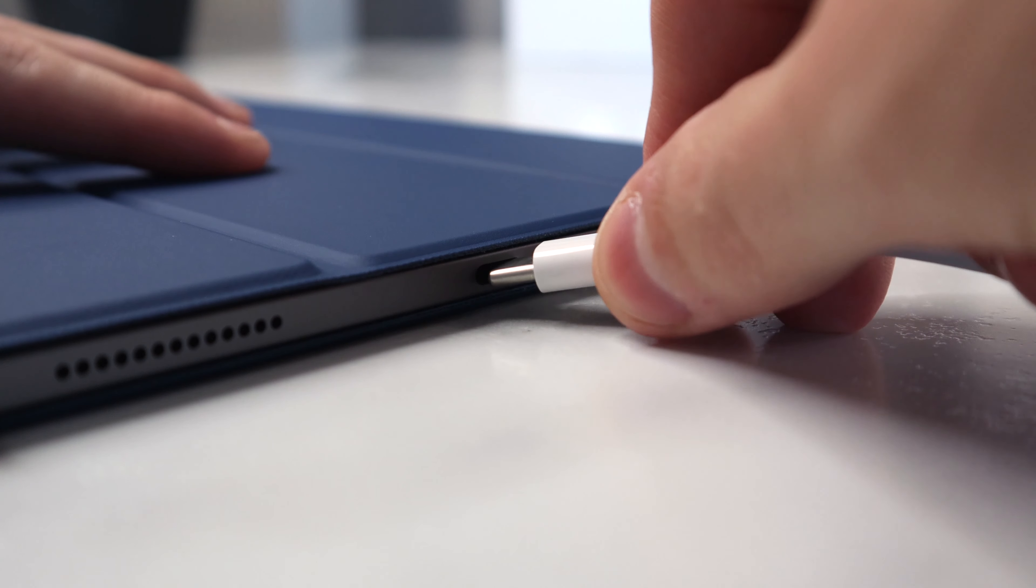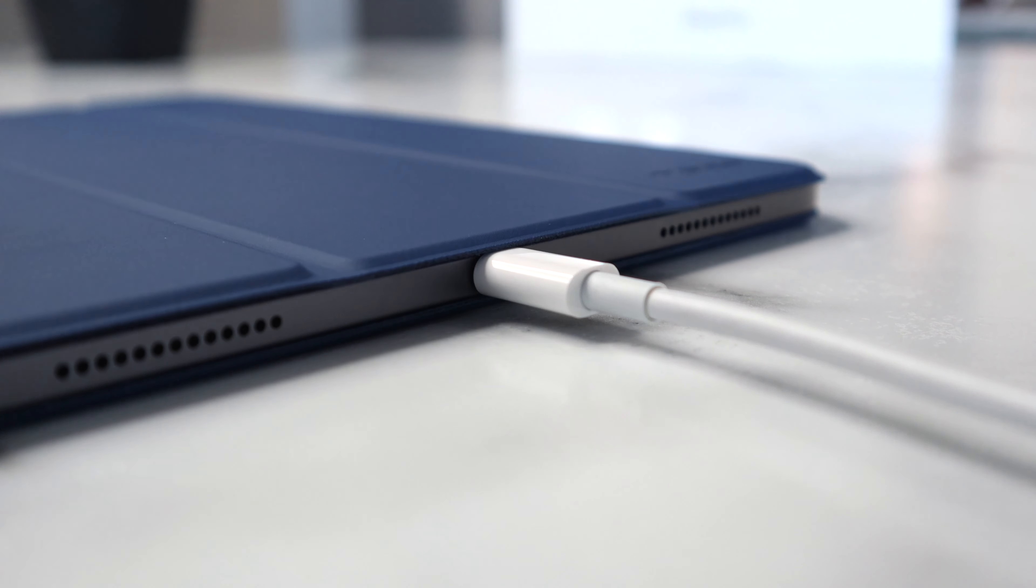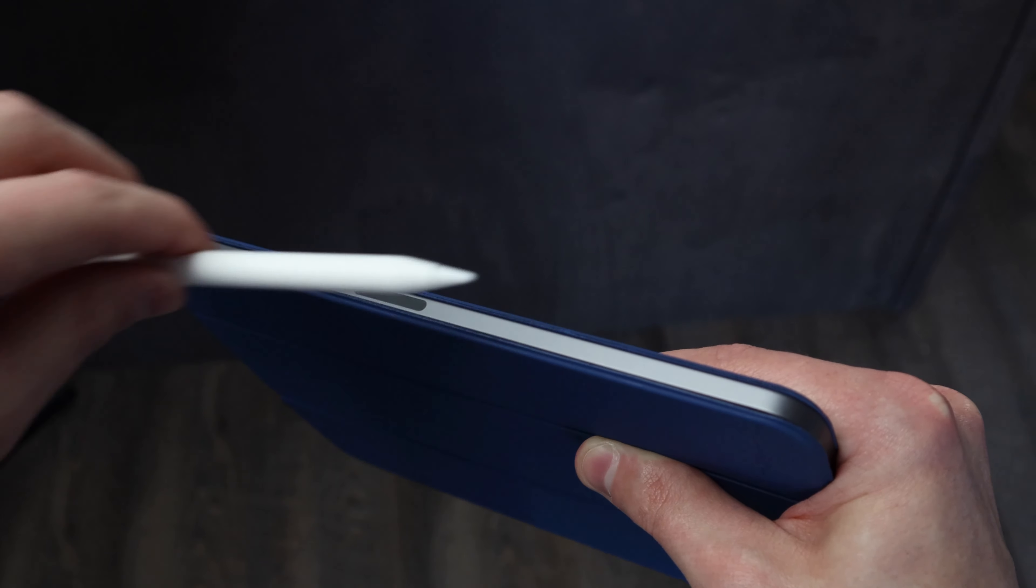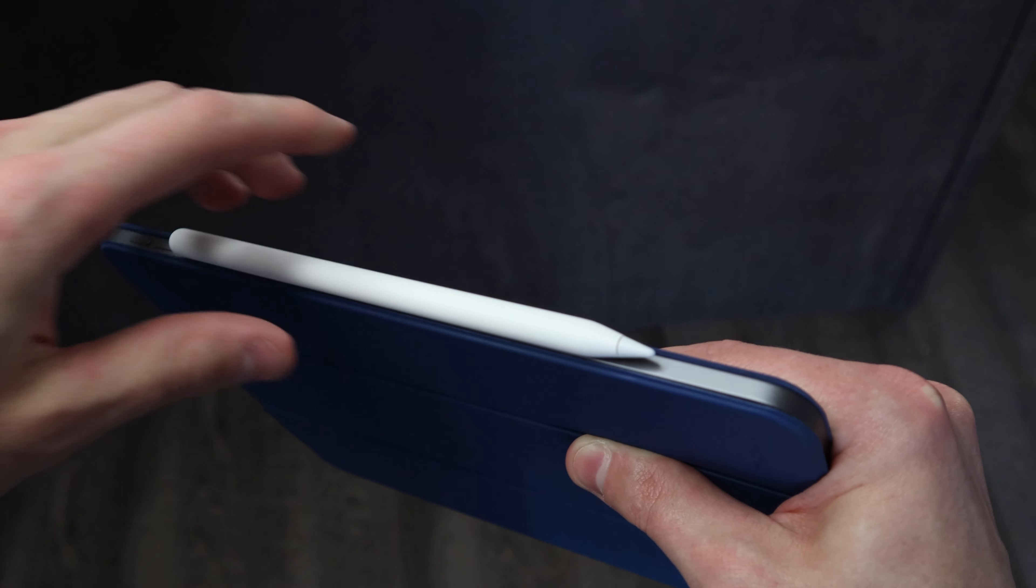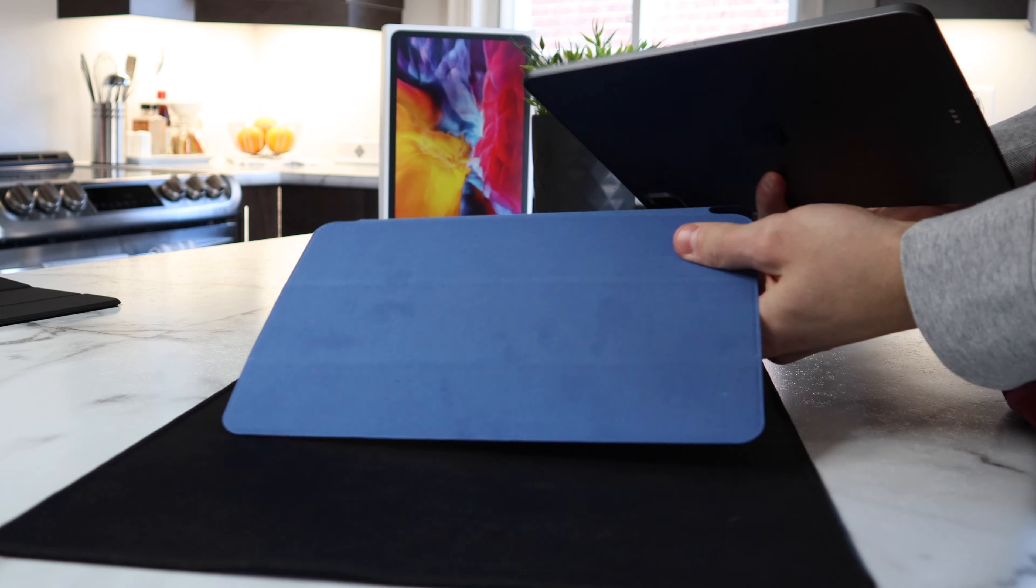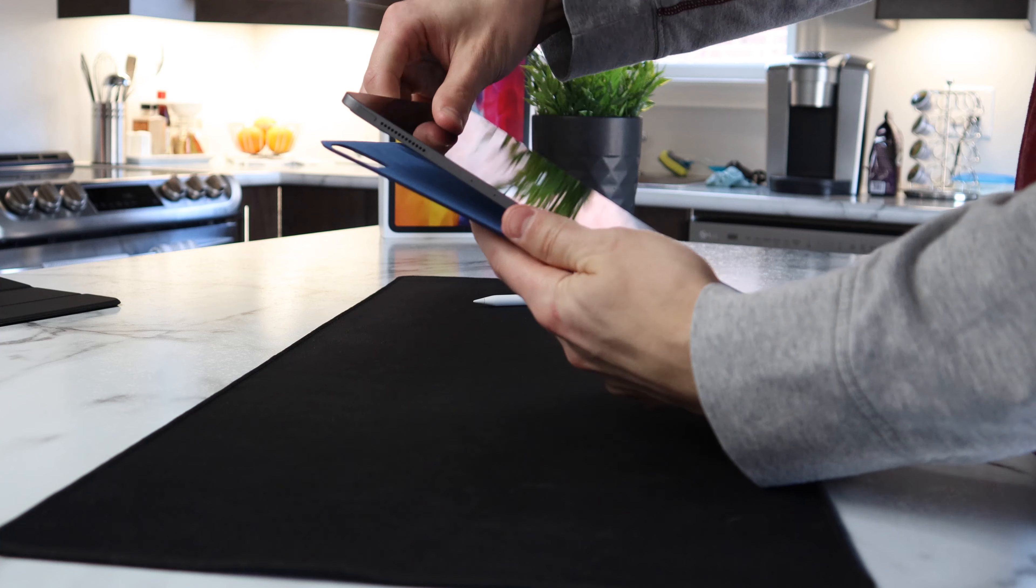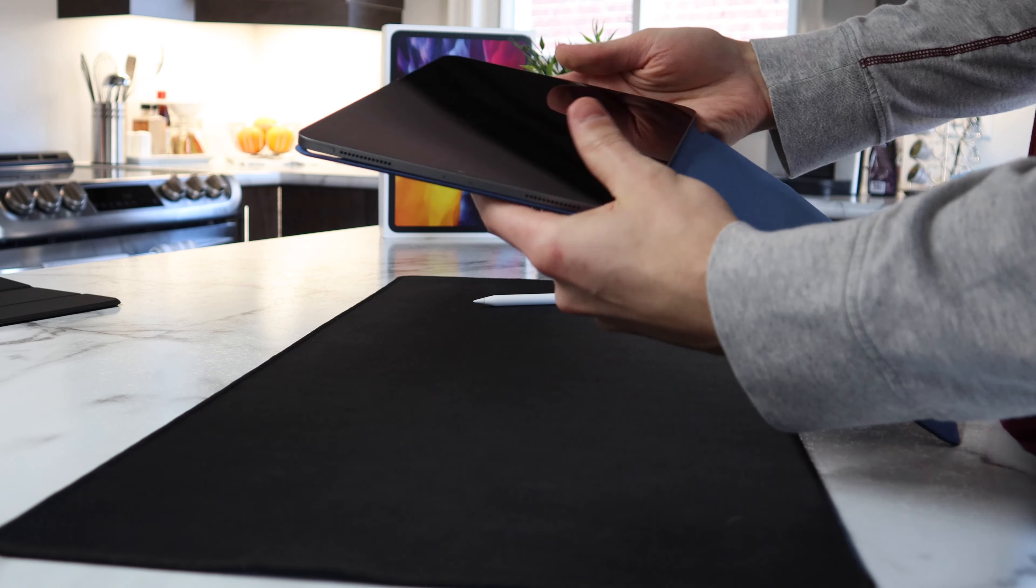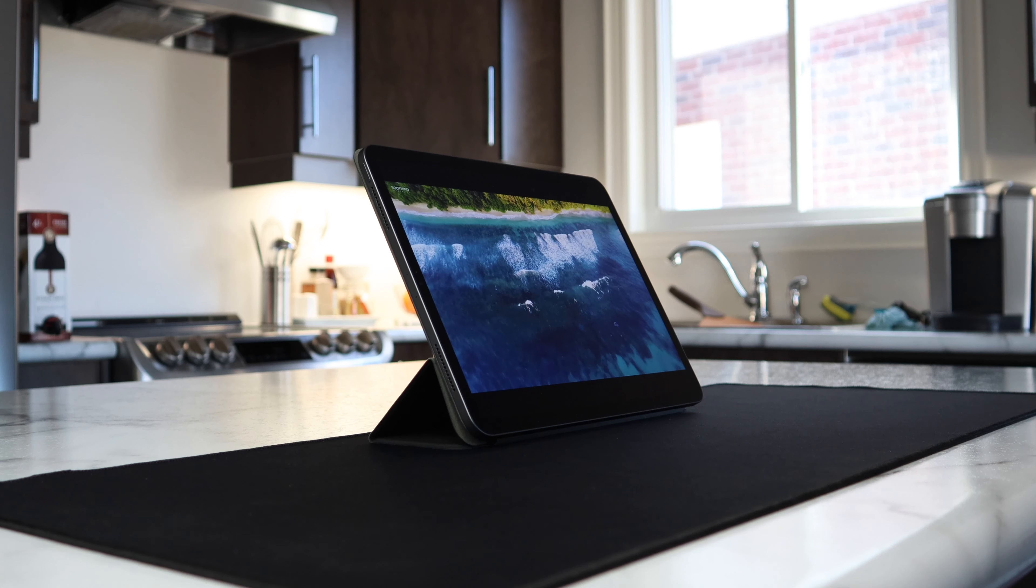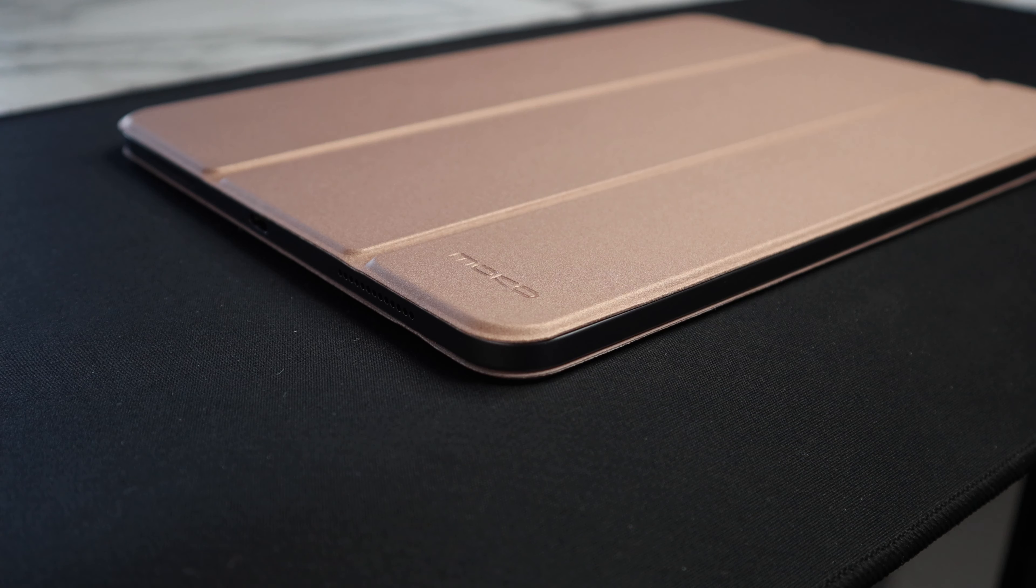Because it is completely magnetic, you won't have anything in the way of the ports or buttons, and it also won't get in the way of the Apple Pencil. It is super easy to put the case on and take it off, and if you're the type of person who doesn't really like putting cases on your iPad, you can really just use it as a stand when you need it.